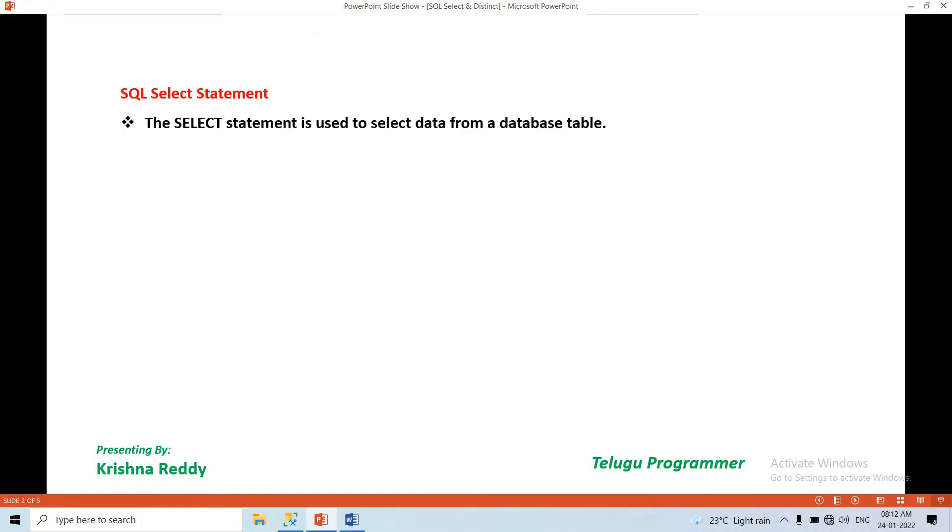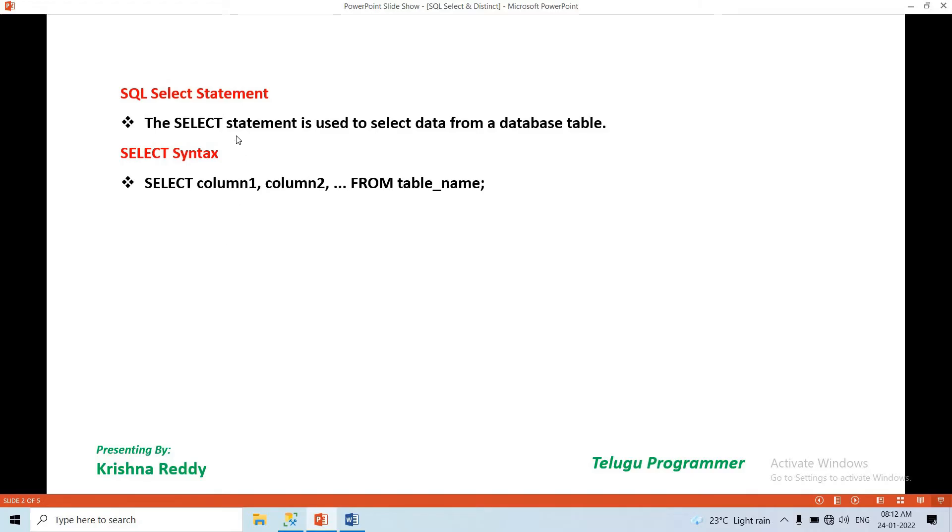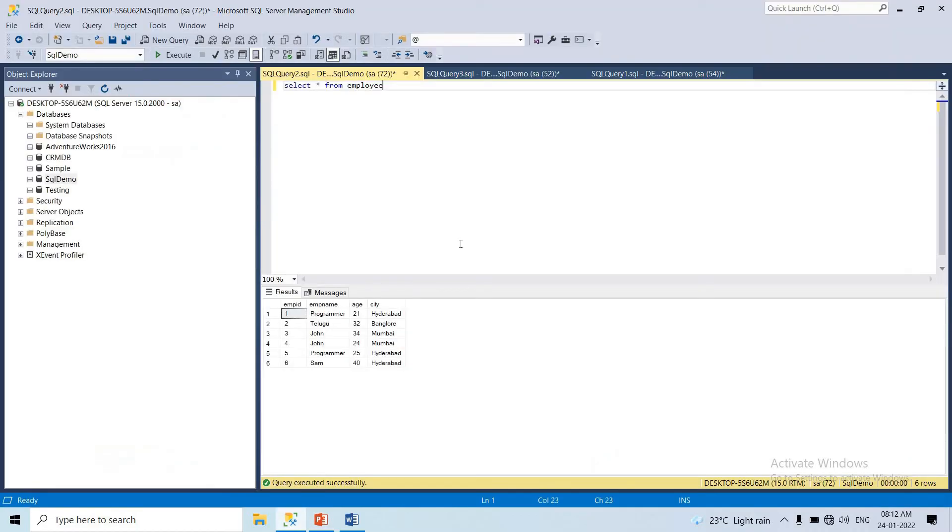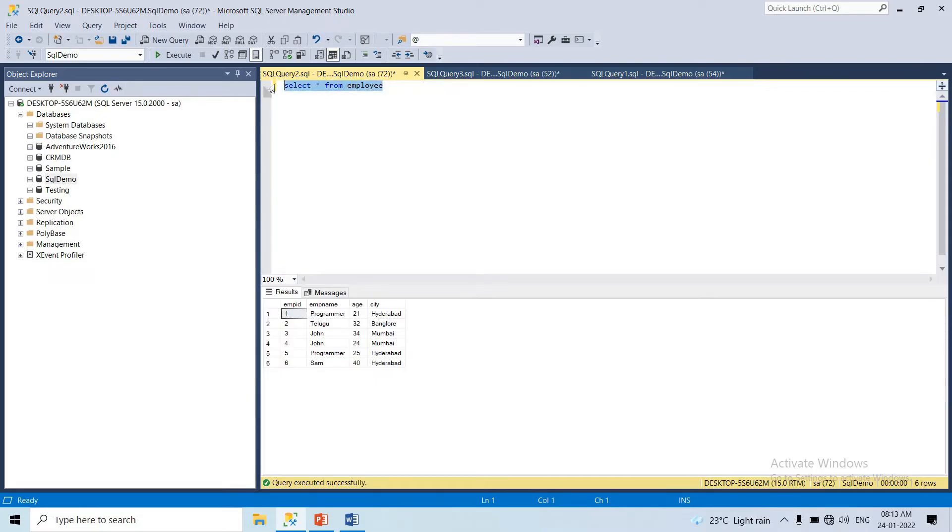SQL Select Statement. This is regular use. The SELECT statement is used to select data from a database table. Let's start with the syntax. Select statement.